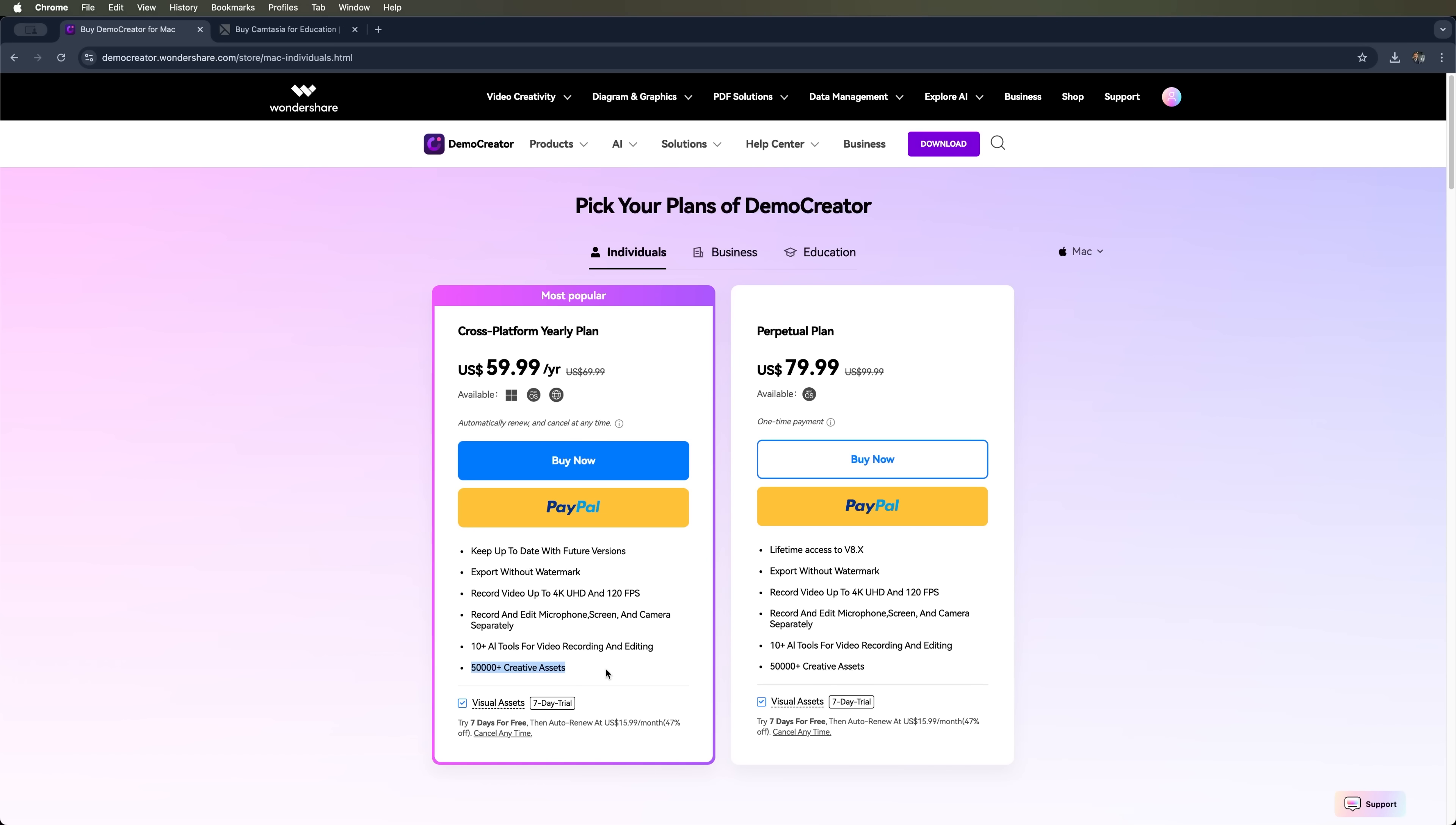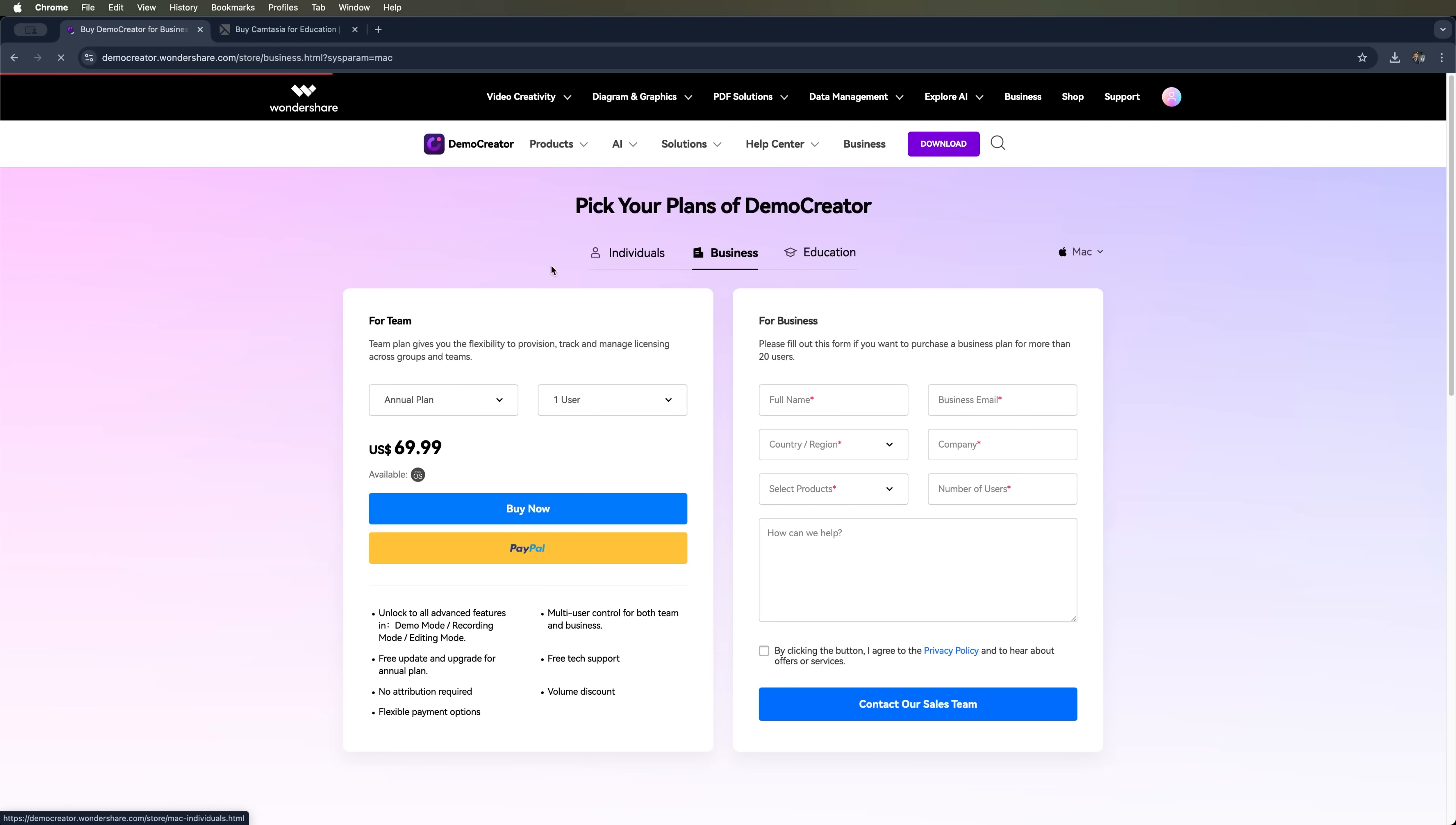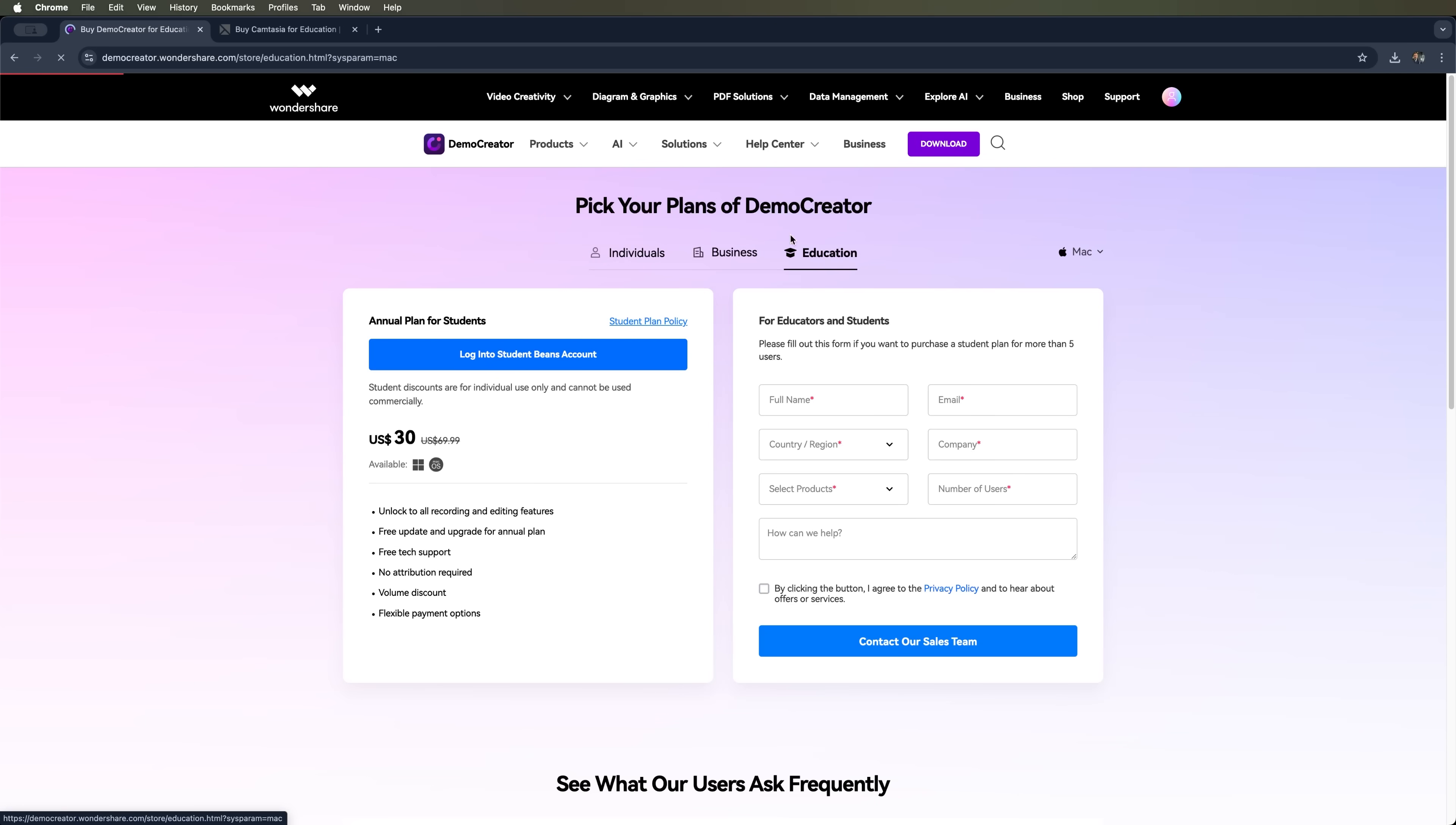And yes, lifetime updates for the version you buy. There's also a business plan, which isn't much more expensive than the individual plan. And an education plan, where students and teachers can get Demo Creator for just $30 per year after filling out a quick form.